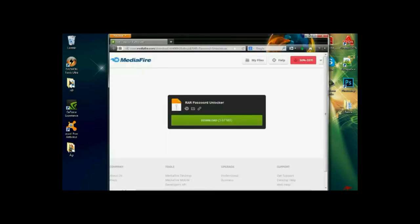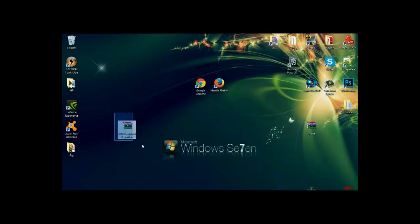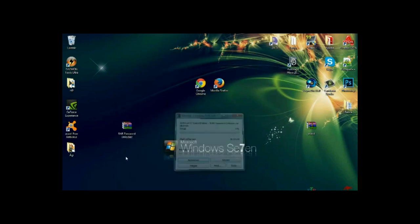First thing first, you need to go to the MediaFire page and then download this file. When you get that, you need to extract it.